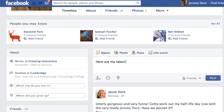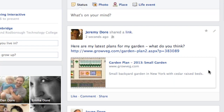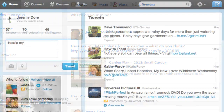Paste the link into Facebook, and you can quickly share a status update that shows a preview of your plan which others can click on to view the full page. This is a great way to have friends and family review your plans, comment on them, and give advice.